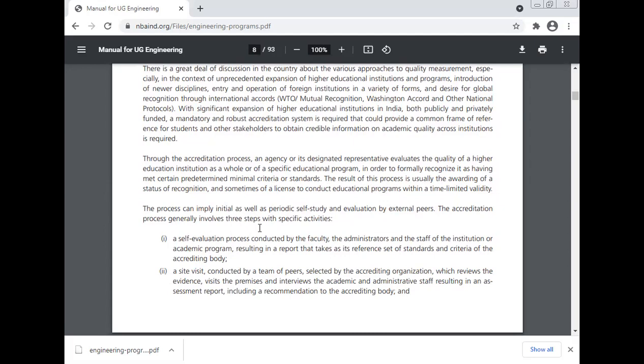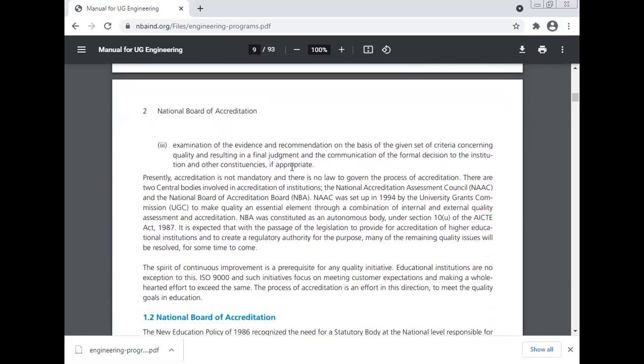The accreditation process generally involves three steps. First, a self-evaluation process conducted by the faculty, administrators, and staff of the institution or academic program, resulting in a report that takes as reference the standards and criteria of the accreditation body. Second, a site visit conducted by a team of peers selected by the accreditation organization, which reviews the evidence, visits the premises, and interviews academic and administrative staff, resulting in an assessment report including a recommendation to the accreditation body. Third, an examination of evidence and recommendation on the basis of given criteria concerning quality, resulting in a final judgment and communication of the formal decision to the institution.